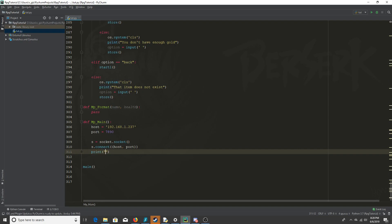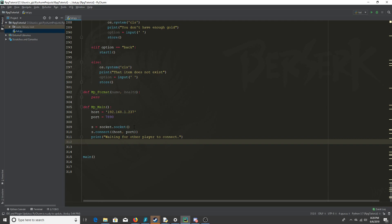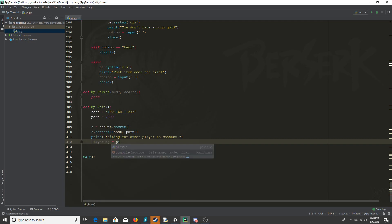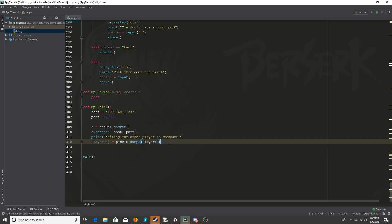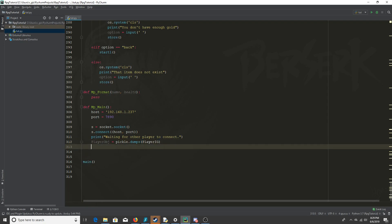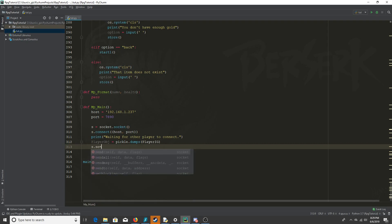After connecting we're going to print 'waiting for other player to connect', and then the player object is going to be serialized so we can send it to the server. When I was first learning this I kept getting an error — I figured out you need to serialize it with pickle before you can send it.